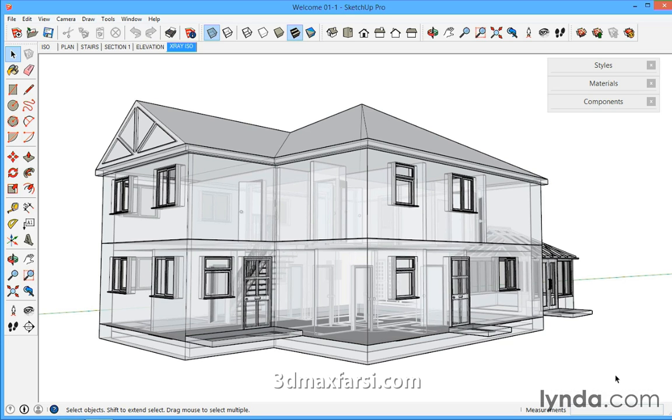In this course we'll be developing a traditional UK domestic house design from a site and contextual study through to the creation of walls, floors and roof. We'll also be delving into details by making a set of timber stairs.